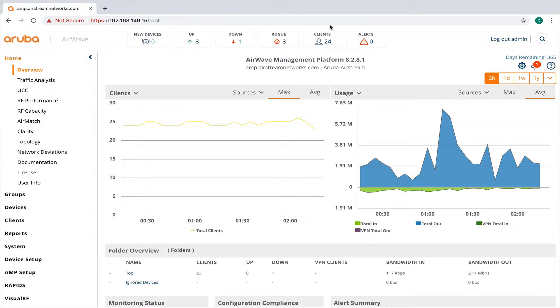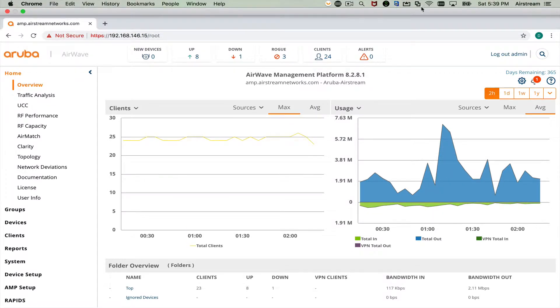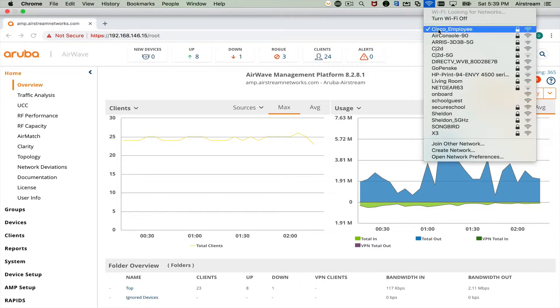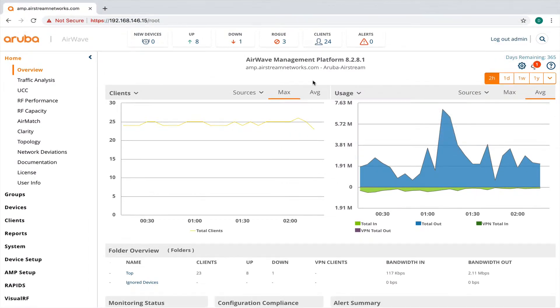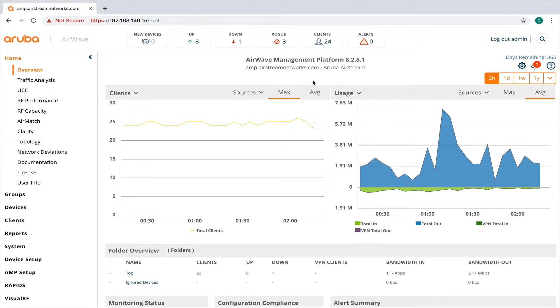You'll see that I have 24 clients up on my wireless LAN network right now, but one of the clients, actually this client, is on an SSID called Cisco employee that I have joined to a Cisco wireless LAN controller.